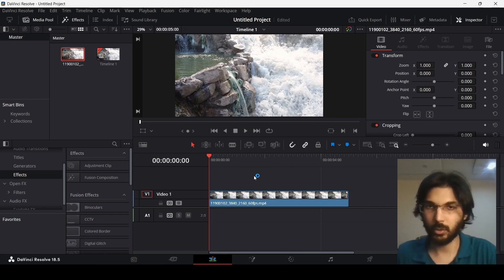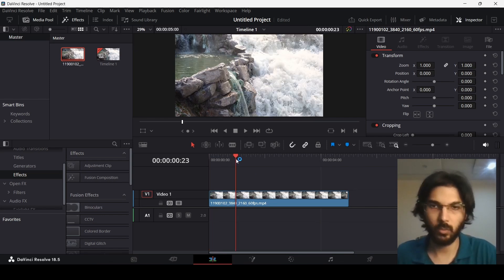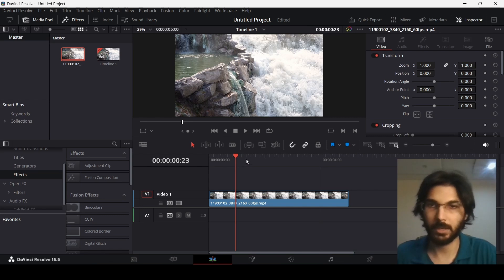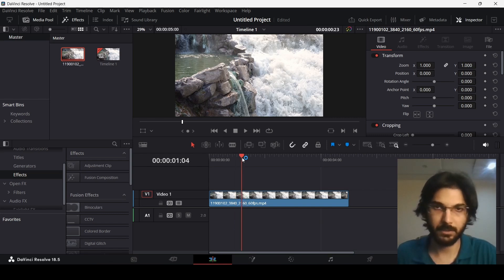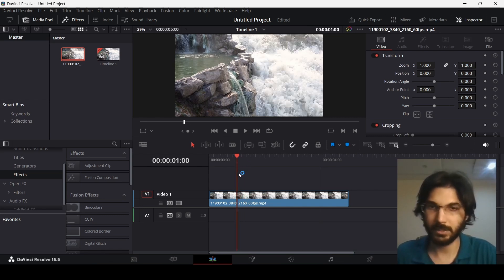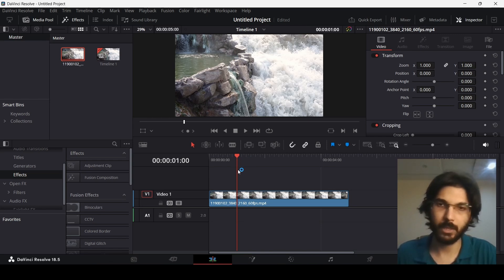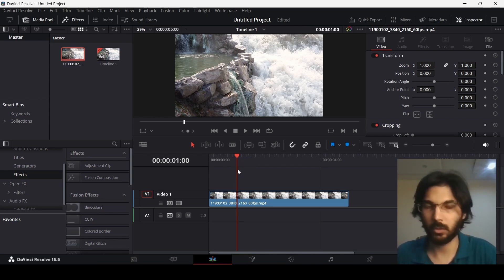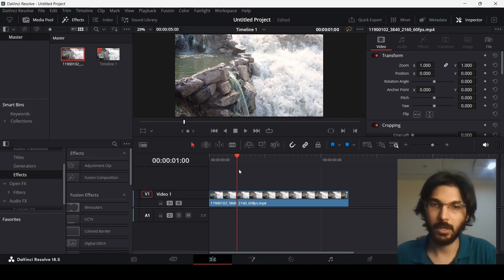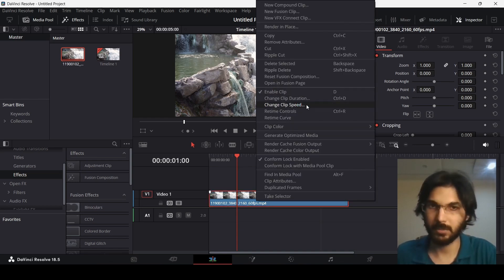In order to add a freeze in your frame you need to decide where you want that frame to be. For example, I want this frame freeze to be at one second. Just move this cursor to the area where you want this to freeze, right-click on your footage, and then click on change clip speed.